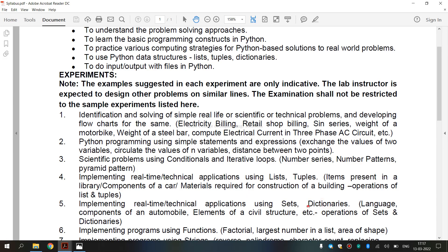First, let's see what is a dictionary. A dictionary is a collection which is ordered and changeable. In Python 3.7 version, dictionaries are ordered.